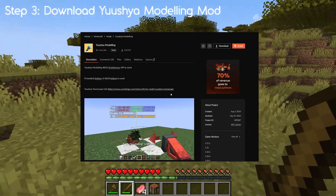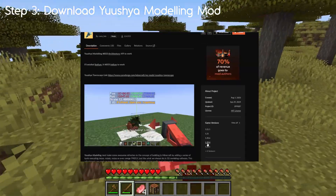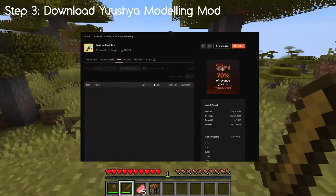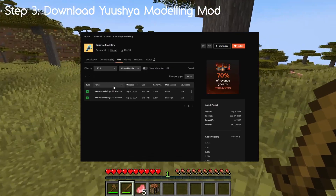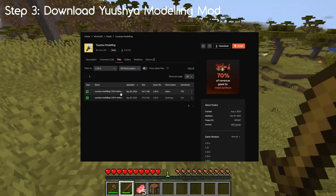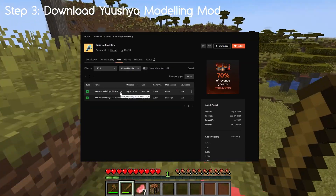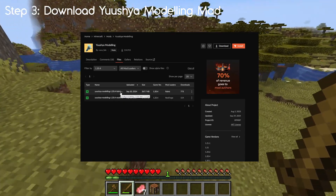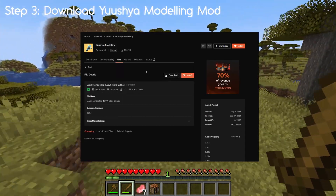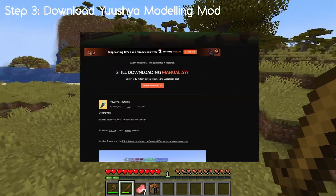For step 3, download the Usual Modeling mod. This is useful for some of the tools to reposition items. Again, get the version for 1.20.4 and make sure it's for Fabric. Set that to download and leave it there.